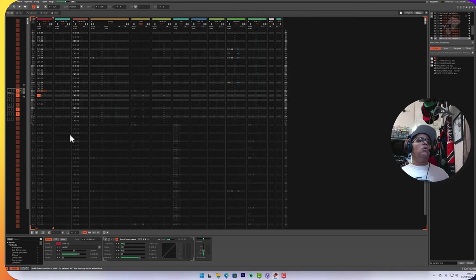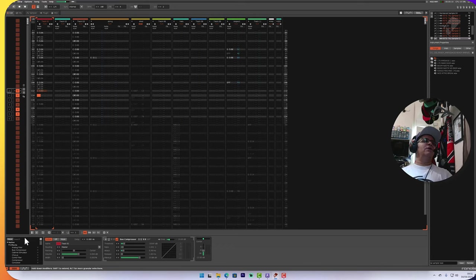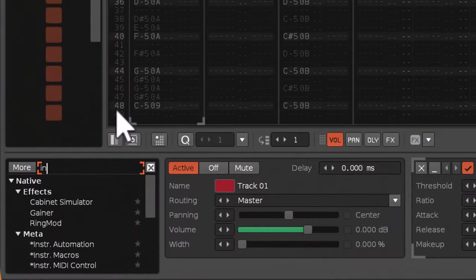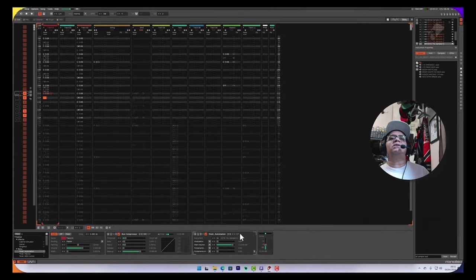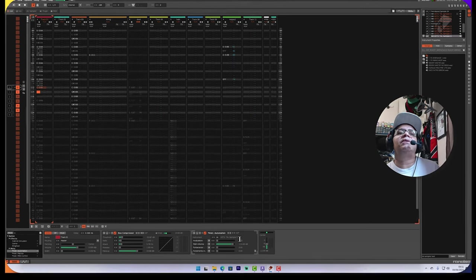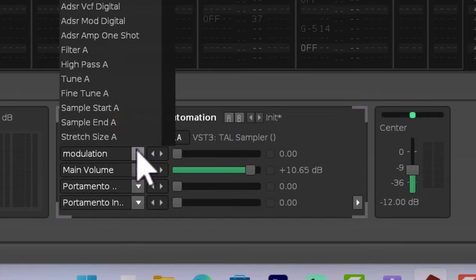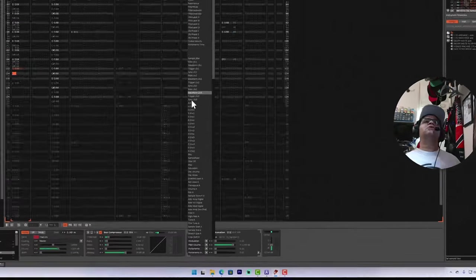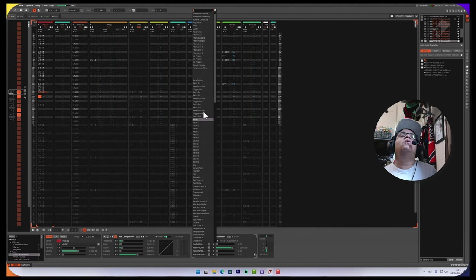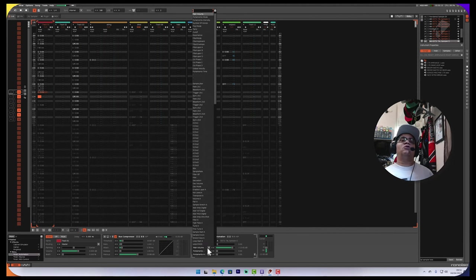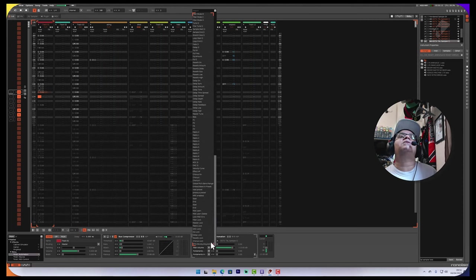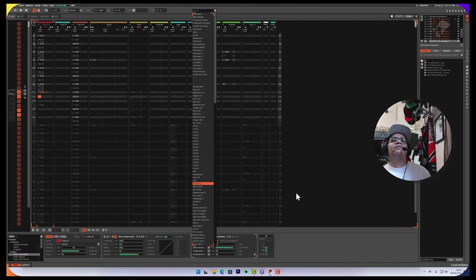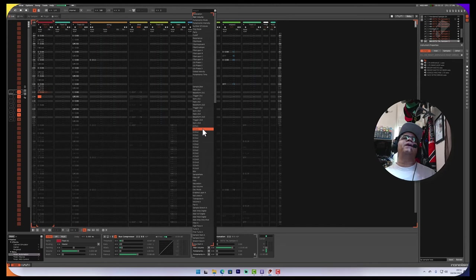We needed to sort out some automation and at the time I didn't realize that you use the instrument automator which practically automates any VST instrument that you have in Renoise. It's really weird because I've usually automated plugins but not necessarily instruments. This is a useful parameter because it basically allows you to control all parameters on any VST instrument. TAL Sampler's got so many different things that you can automate. Comment down below let me know if you want to have a video just about all these things here.